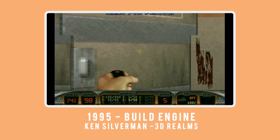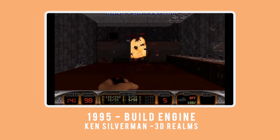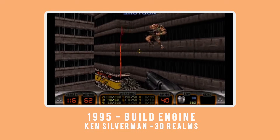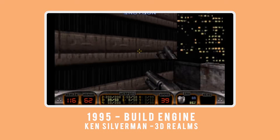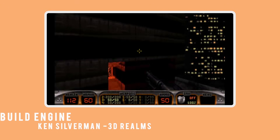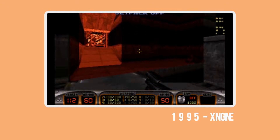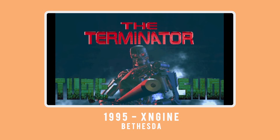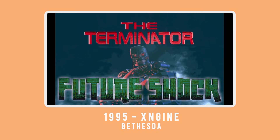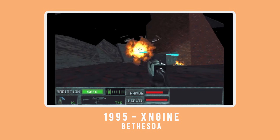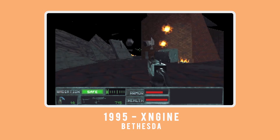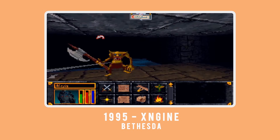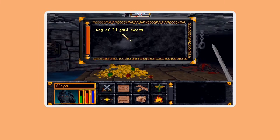The Build engine was one of the most prolific first-person shooter engines of all time and established new standards for maps and movement. The XnGine, released in 1995 by Bethesda, was a breakthrough engine for 3D development and was used by early Terminator and Elder Scrolls titles.